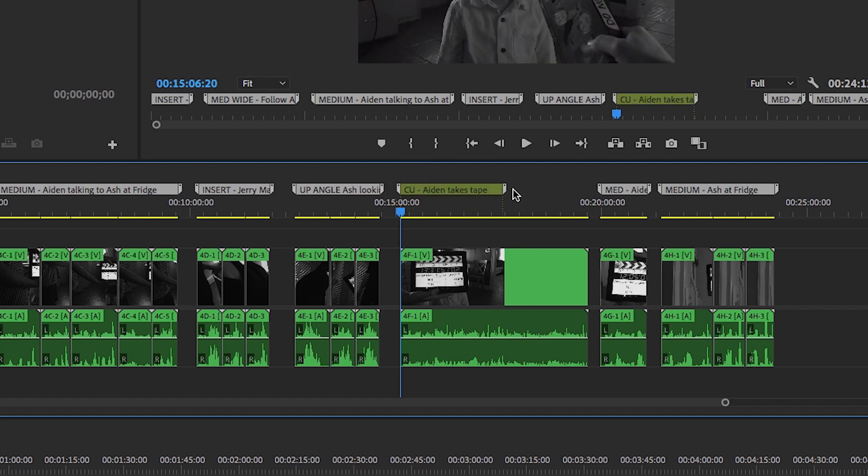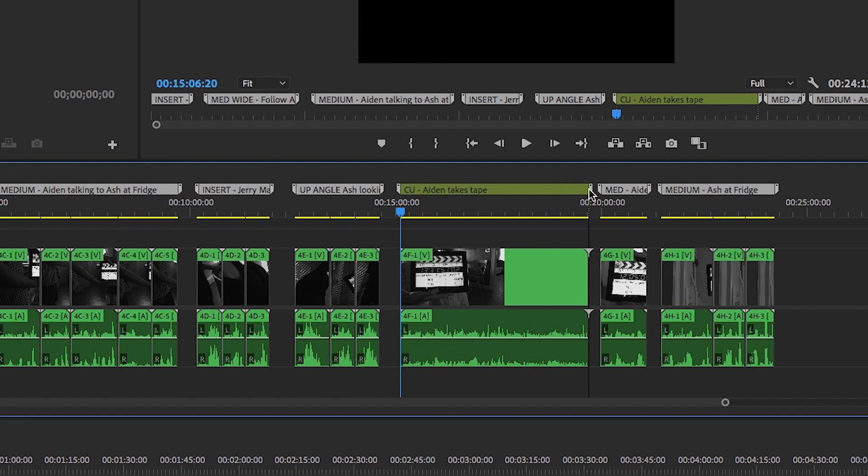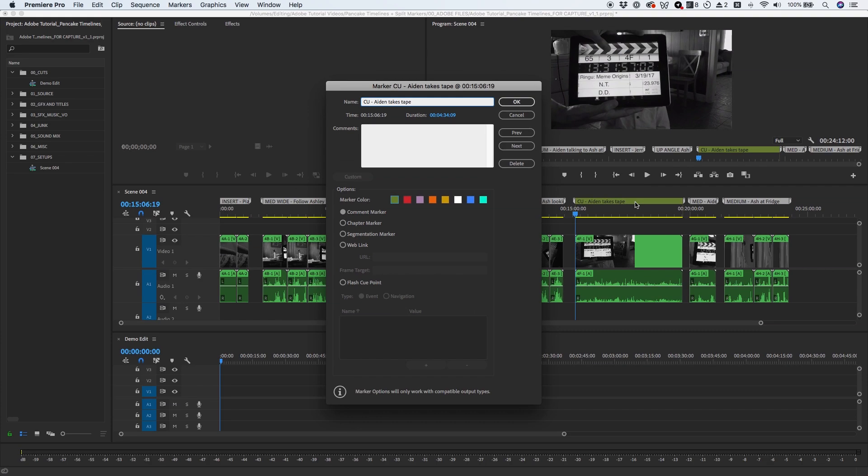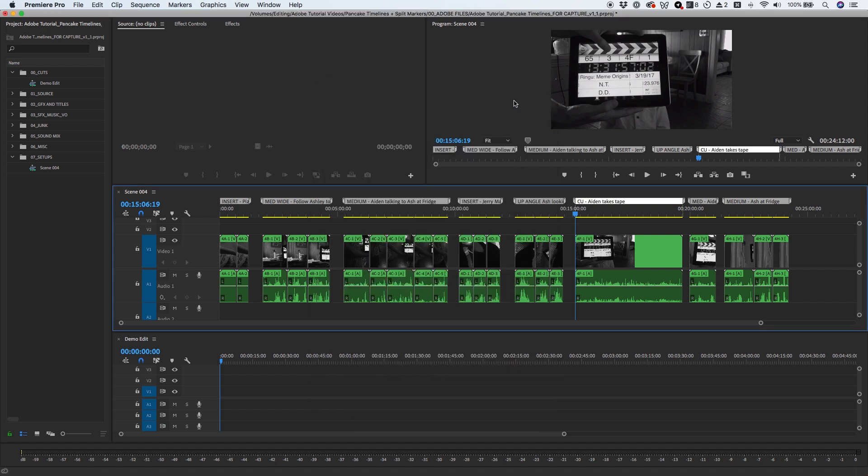You still have the ability to change marker colors to visually organize the timeline, which will allow you to quickly find the exact angle, take, or moment you're looking for.